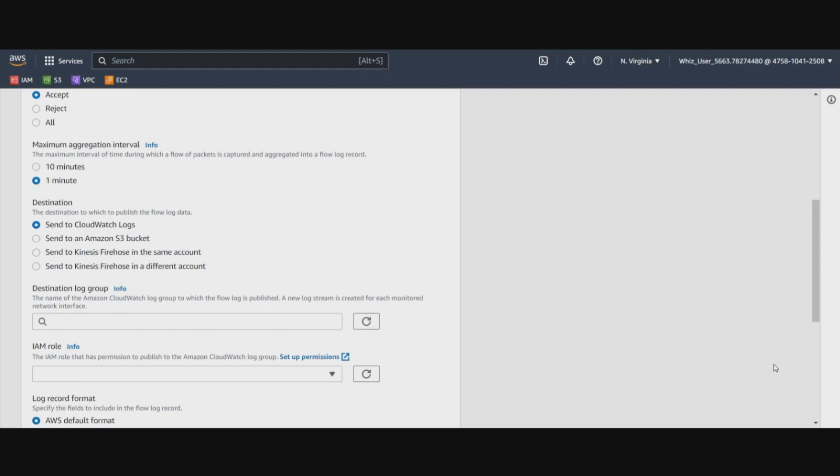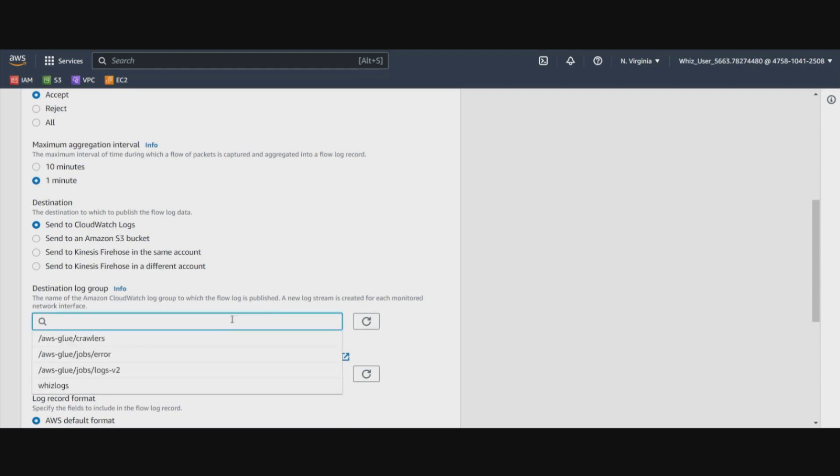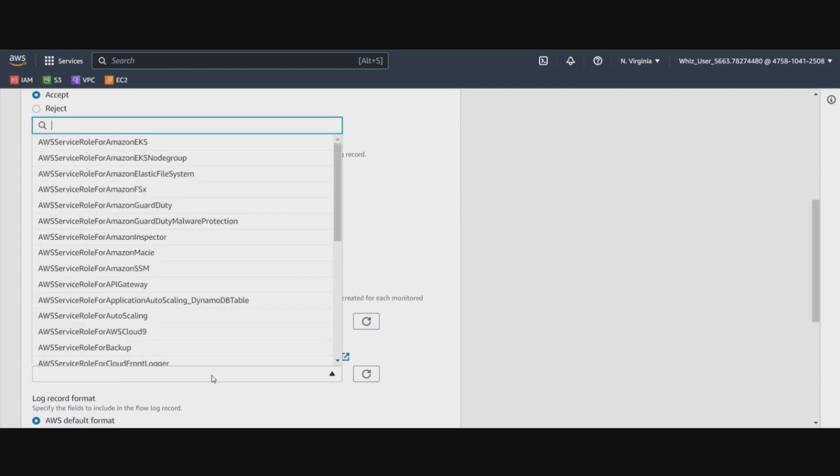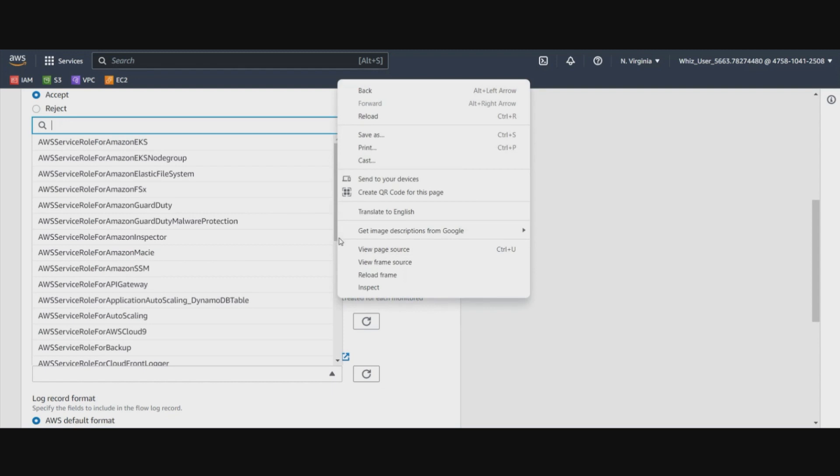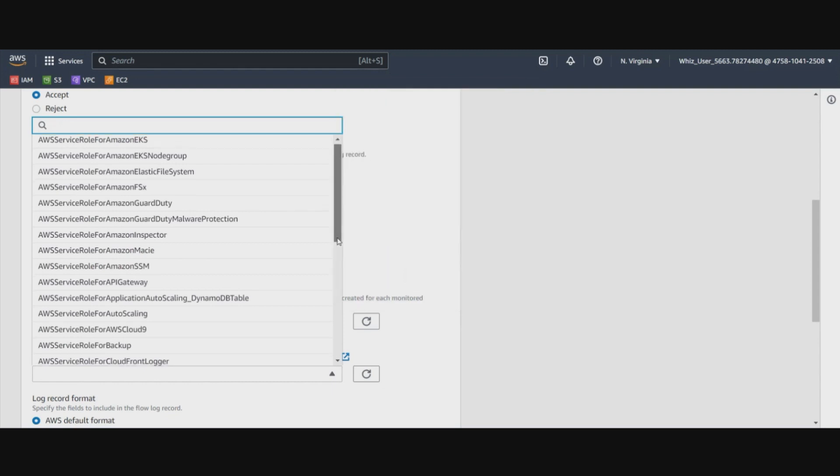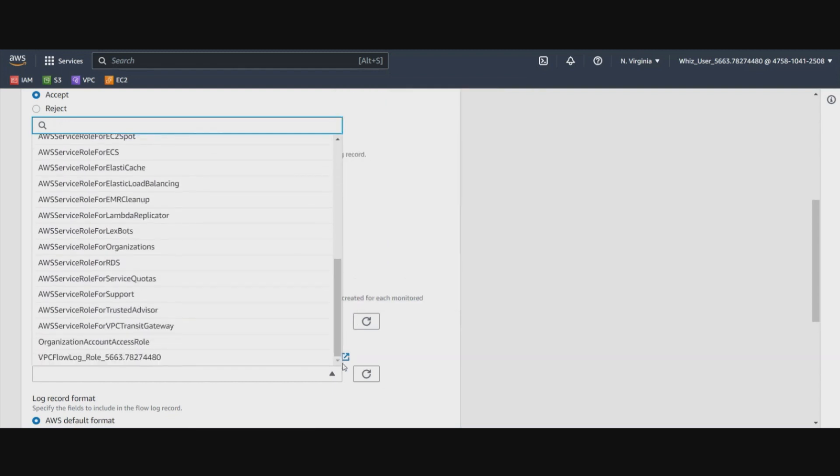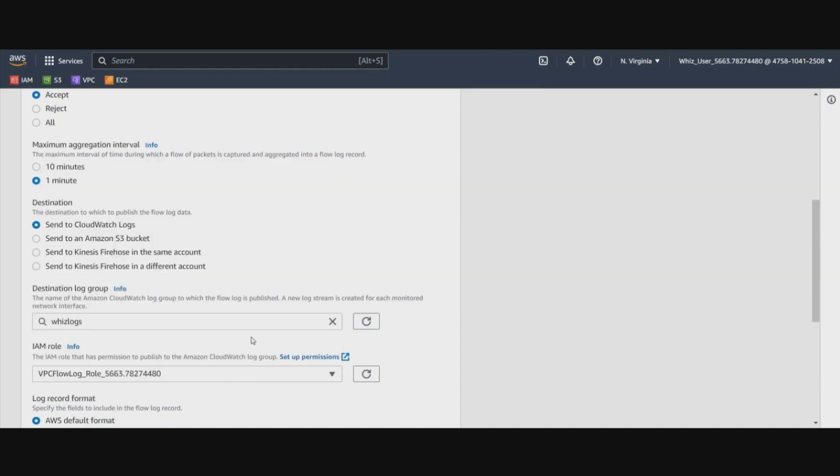we need to have the CloudWatch log group created that we have created right in the beginning. Let's add that log group out here. So the VizLogs that we've created, there you go. And also the second prerequisite is that we require a role that allows the flow logs to write logs to the log groups. So this is automatically created here. We will select this one.